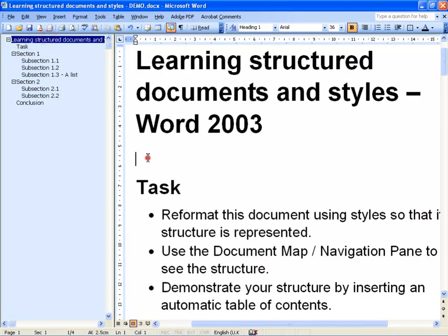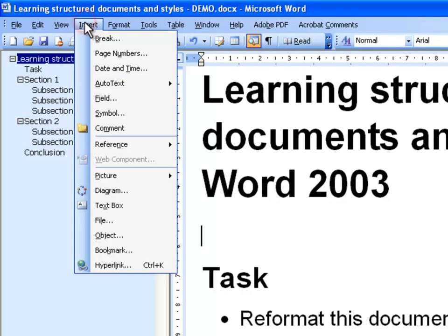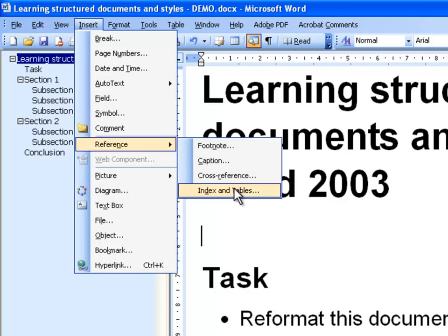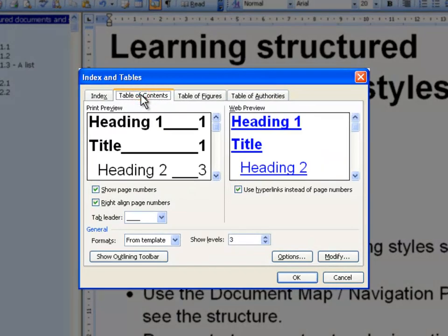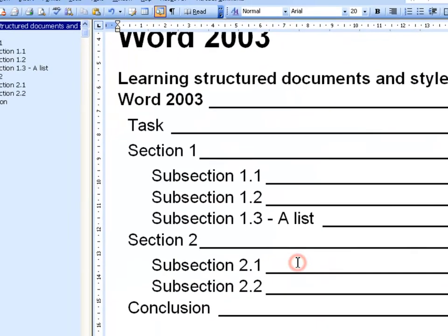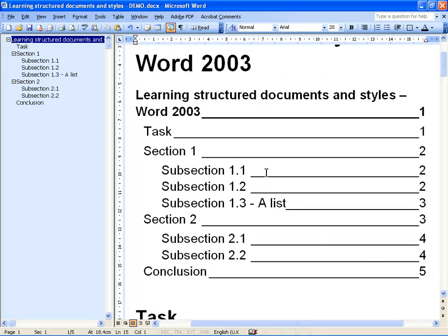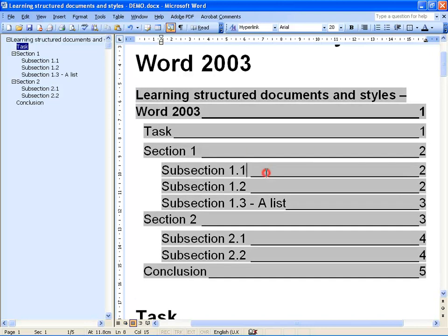There is one more advantage to having a structured document, and that is you can insert a table of contents in seconds rather than going through a very long repetitive process. You go to the Insert menu, choose Reference and Index and Tables. Here you choose the Table of Contents tab and simply click OK. And now you can see the table of contents was automatically inserted. It will stay up to date even if you add new sections, new pages — you can always be sure that you have the most up-to-date table of contents with page numbers that are also current.